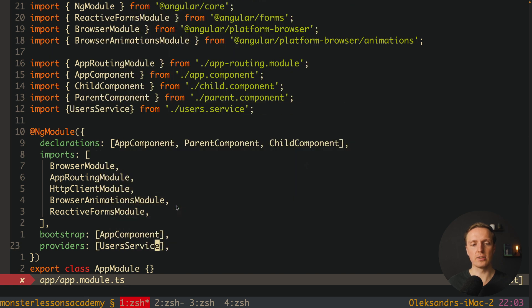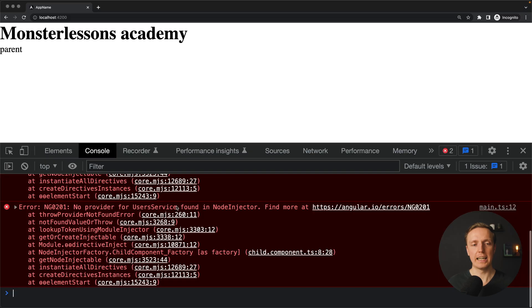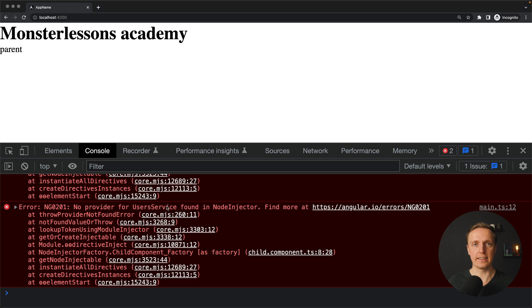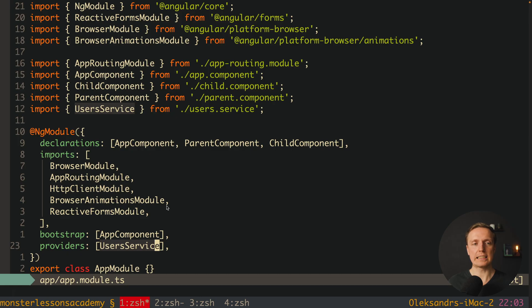But now let's try to add inside our app module this provider. We are writing here userService, and as you can see in the browser this error is still there. Why it is happening?